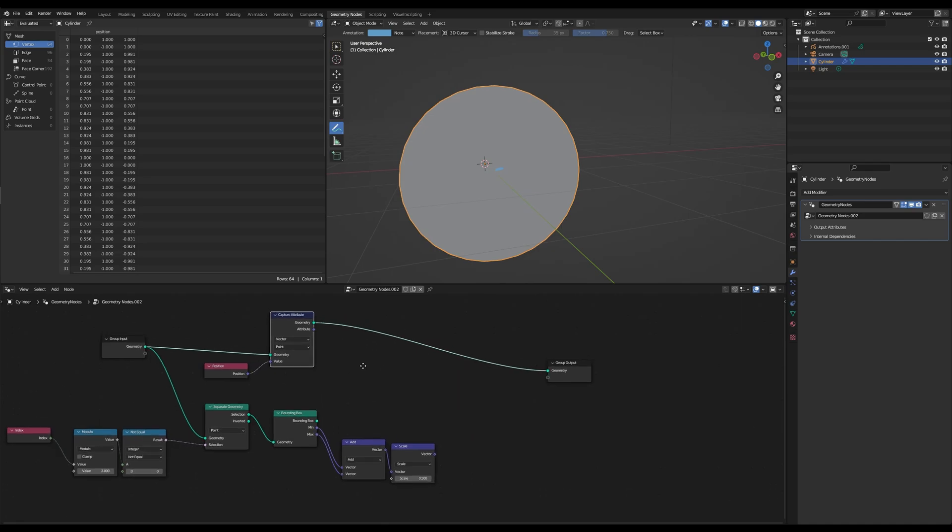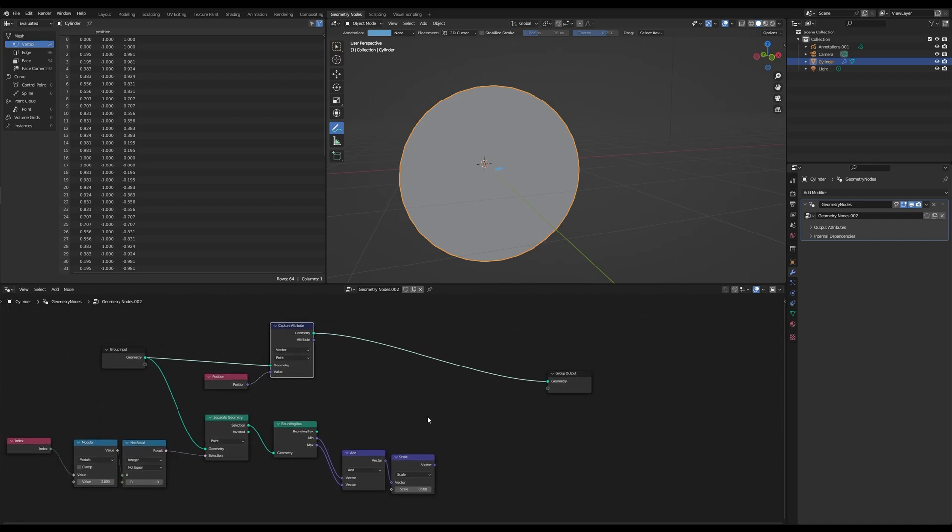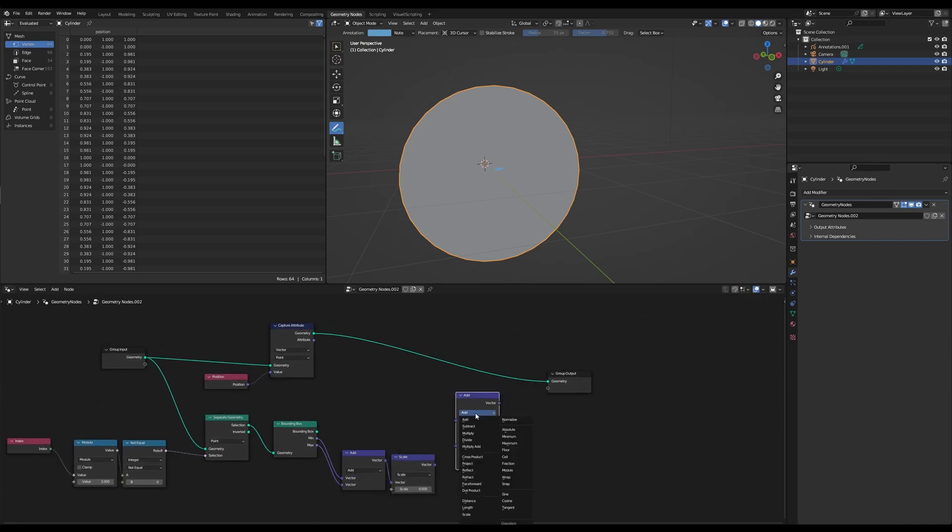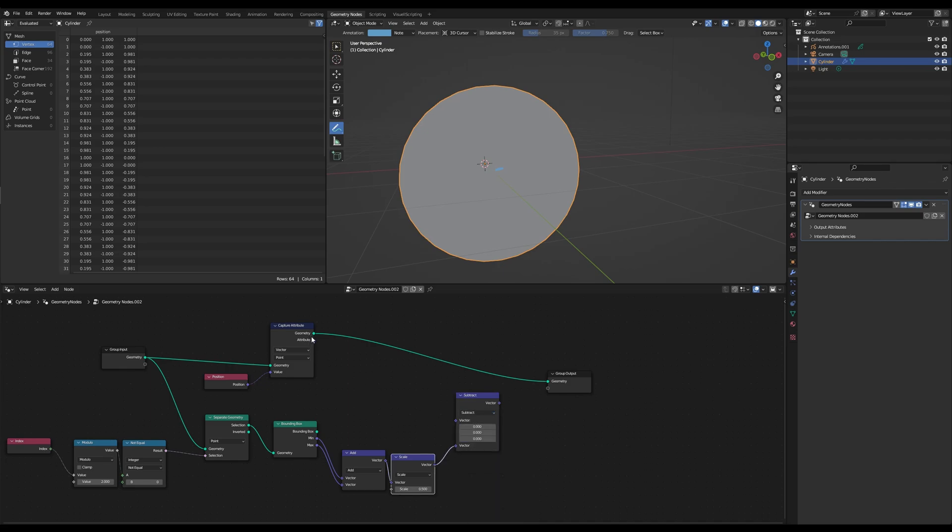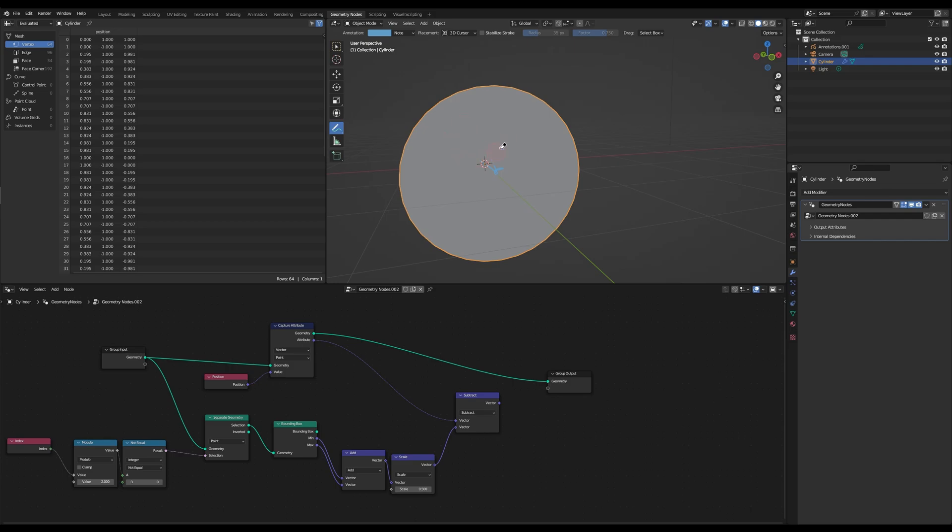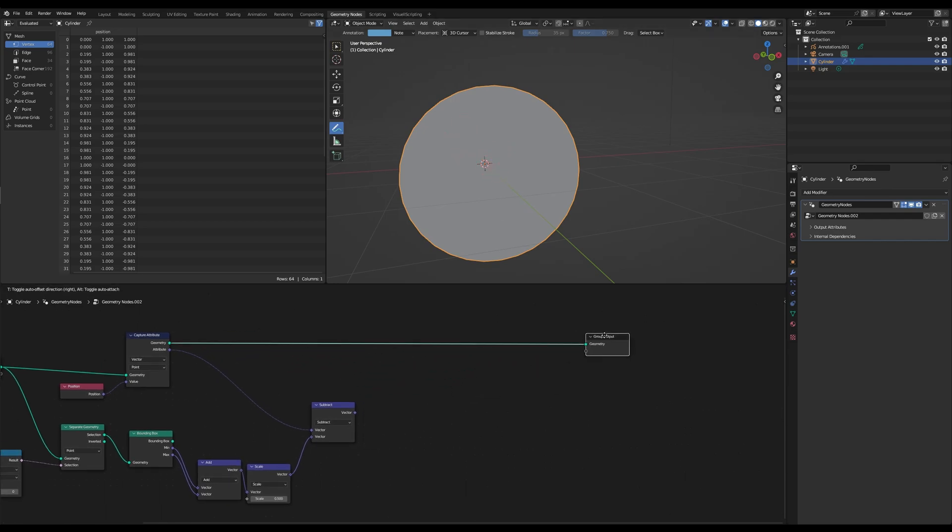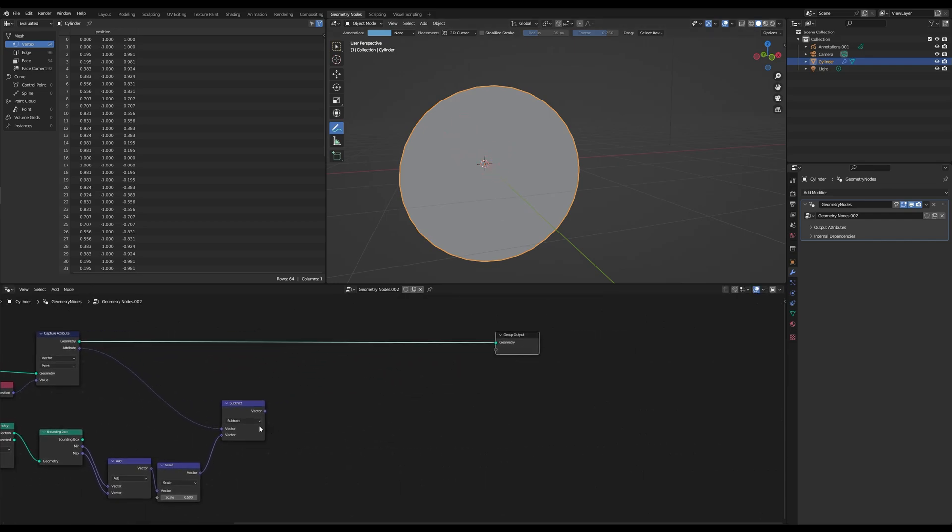And we continue by grabbing another vector math, set to subtract. And if we subtract the scale of our position vector, we are getting a vector that's pointing from the center straight to our individual points.